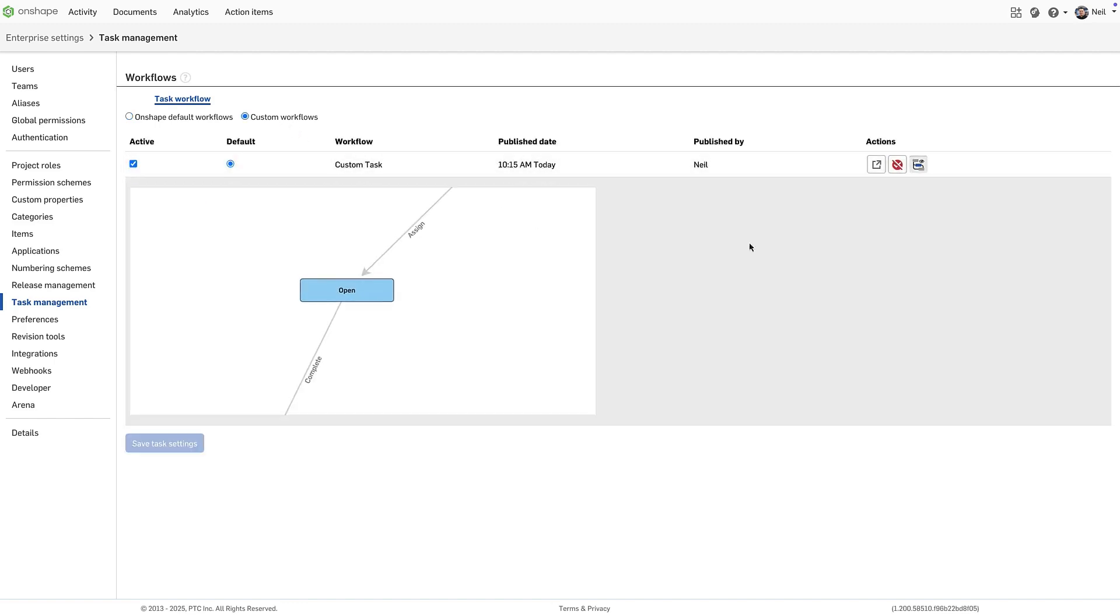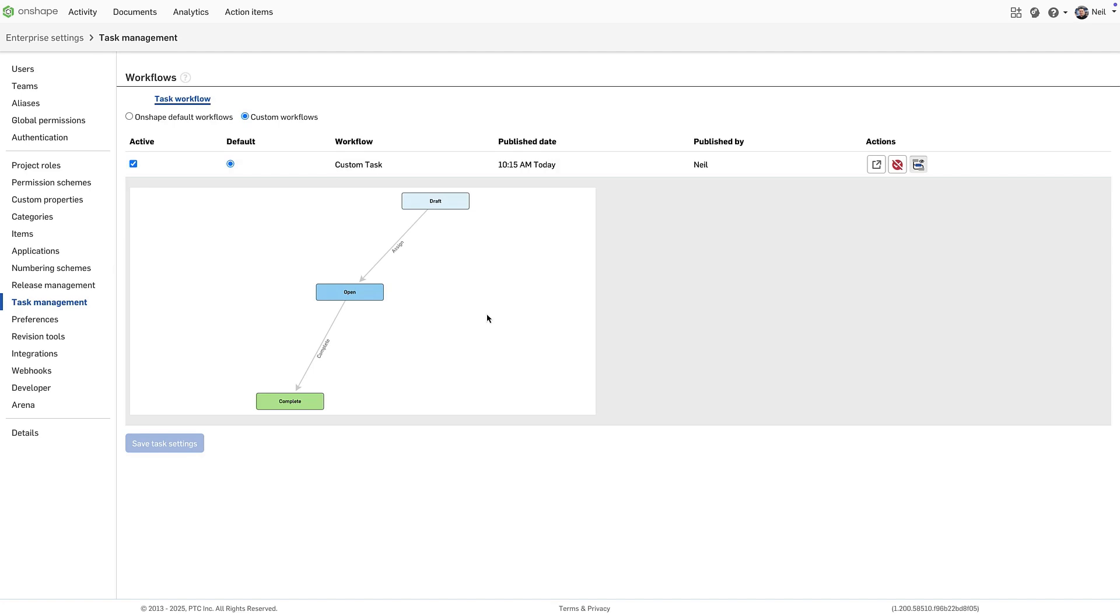Currently, tasks are limited to three states: draft, open and complete. But additional fields and required inputs can be configured to suit specific processes.